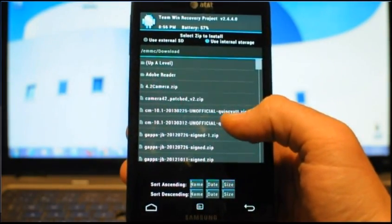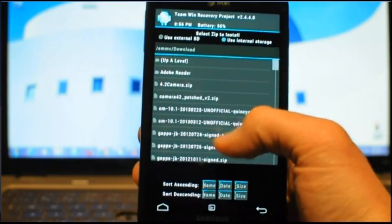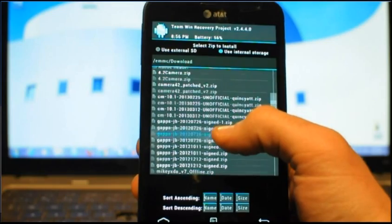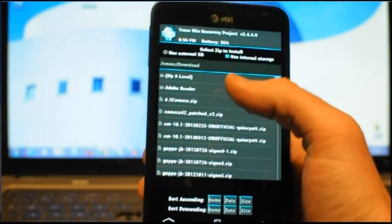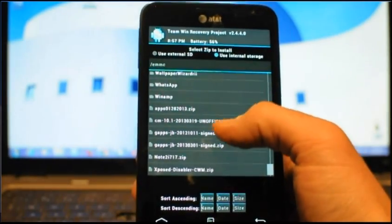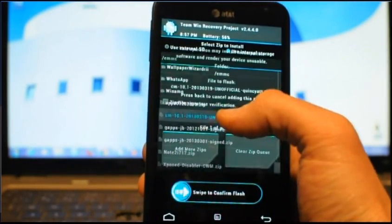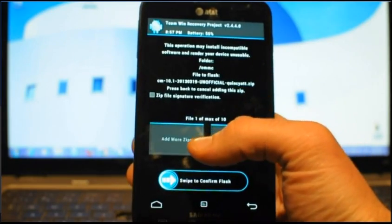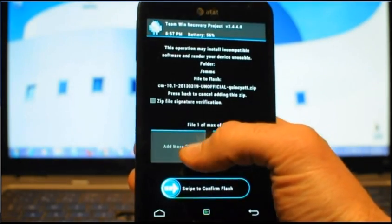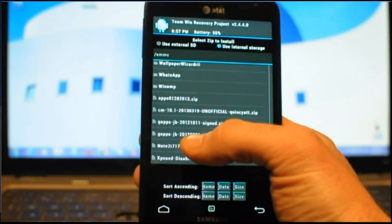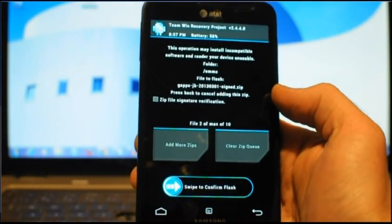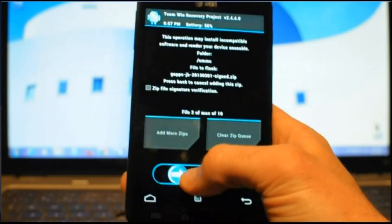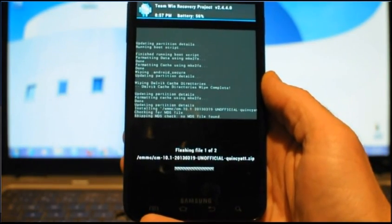And so you can see up here it's selected on internal storage. I'm going to find that CM 10.1 2013. Yeah, I had to go up a level. So right here. All right, now the good thing about Team Win is I can add more than one file at a time to flash. So I've got that set as my first one. Now I'm going to go to add more zips, and I'm going to go find that GAPPS version, that GAPPS 2013.03.01. And so you can see I've got file two of two. All right, so now I'm ready. I'm going to flash both of those. Swipe to confirm.